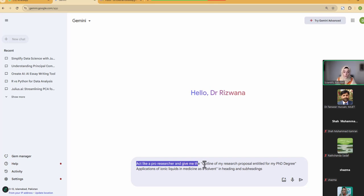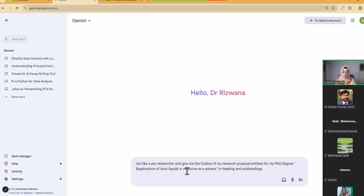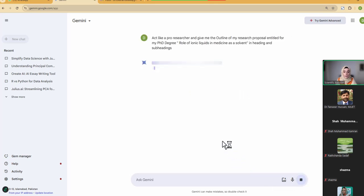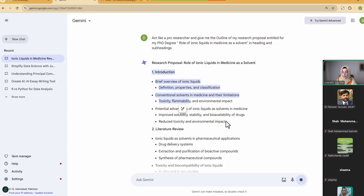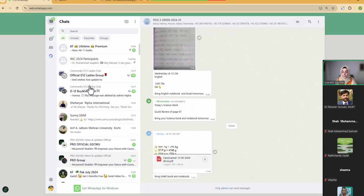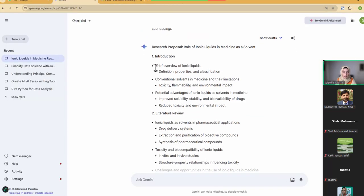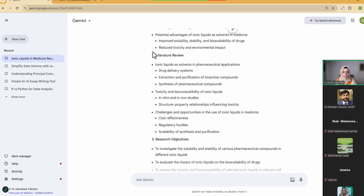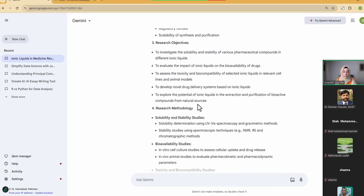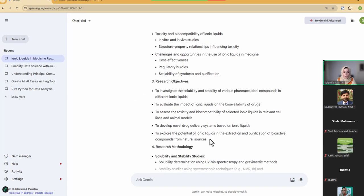You will get a complete outline to build a professional research proposal document. All the previous steps I talked about — being clear before writing your research proposal — you can do with the help of Gemini. So here I'm going to feed this tool a very generic research topic. I'm going to say: give me the outline of my research proposal for a PhD degree, with the title in quotes — the role of ionic liquids as a solvent. I also specified the format: I need this information in headings and subheadings.